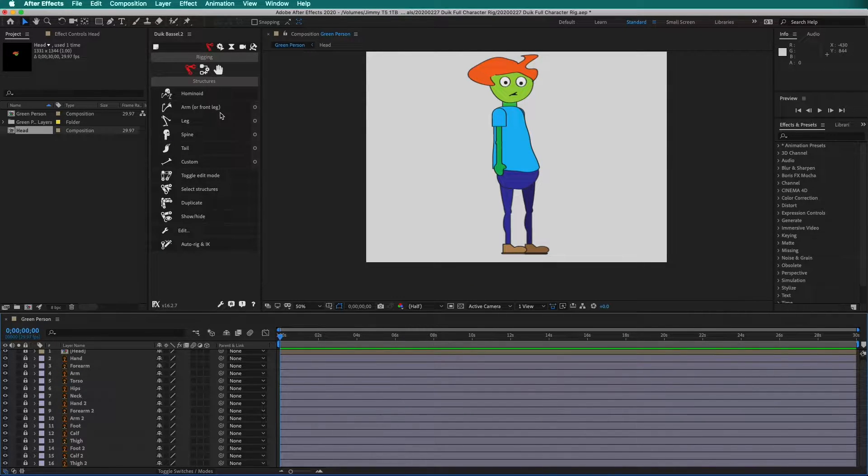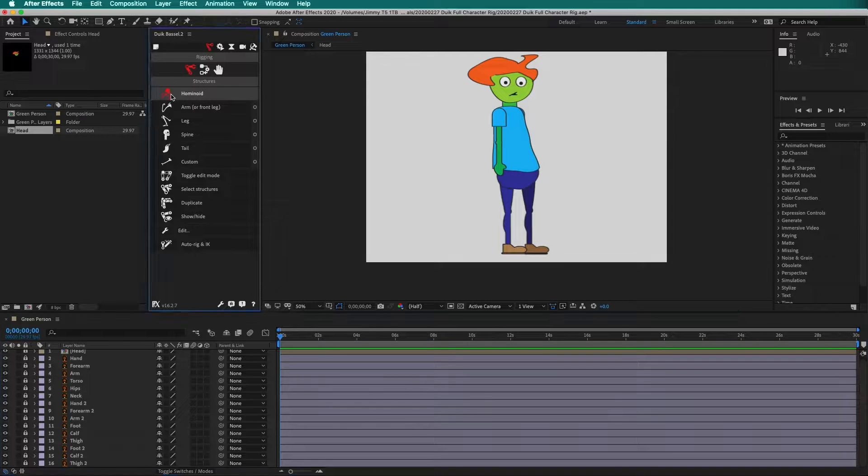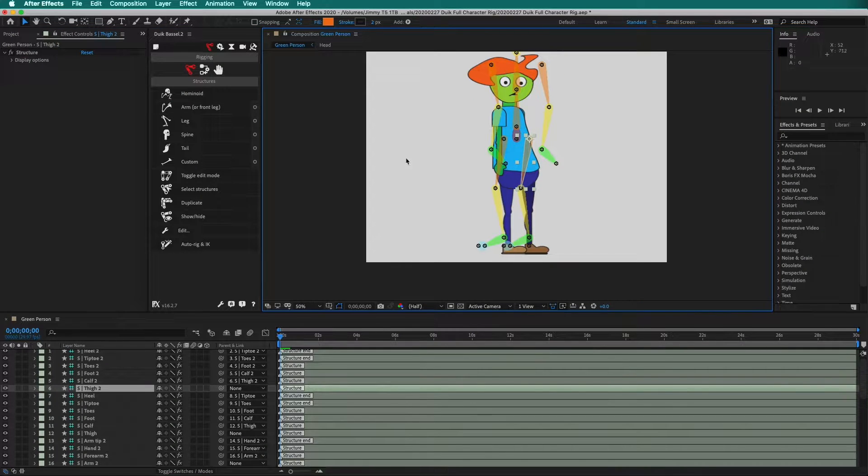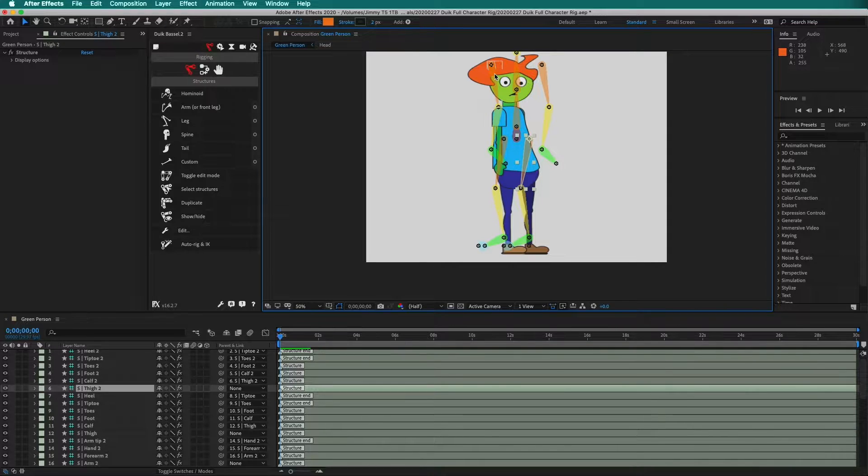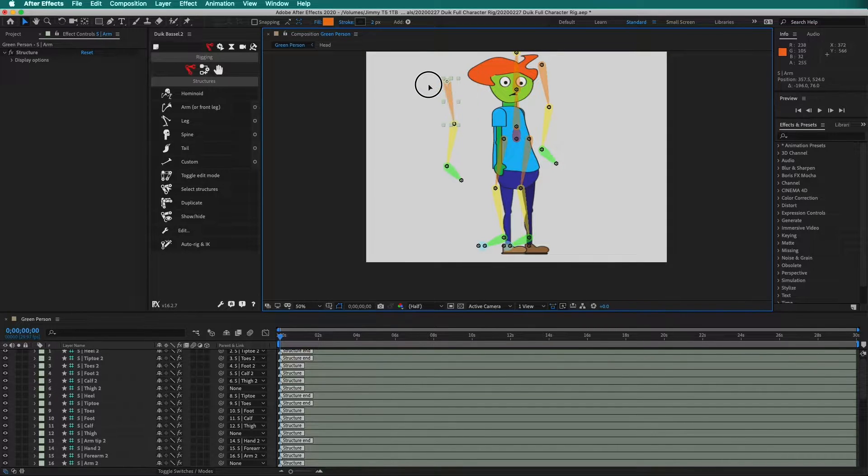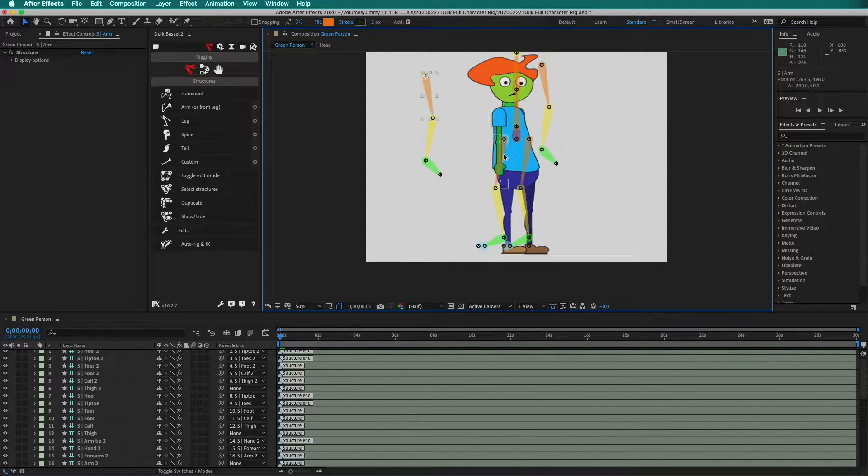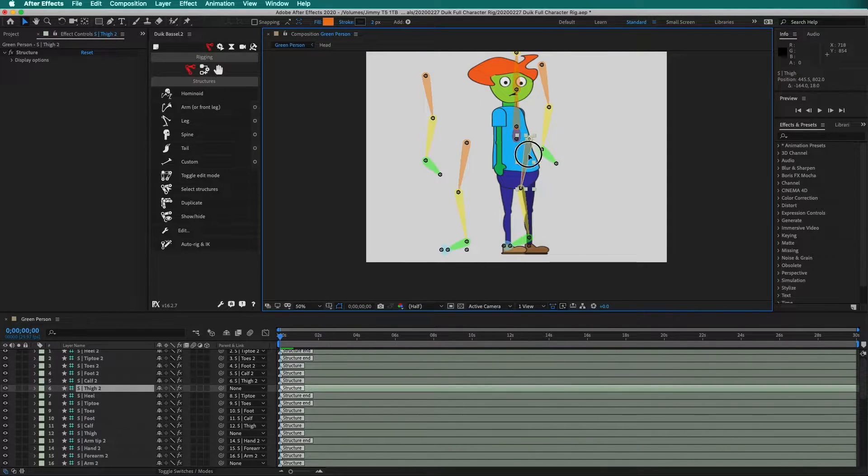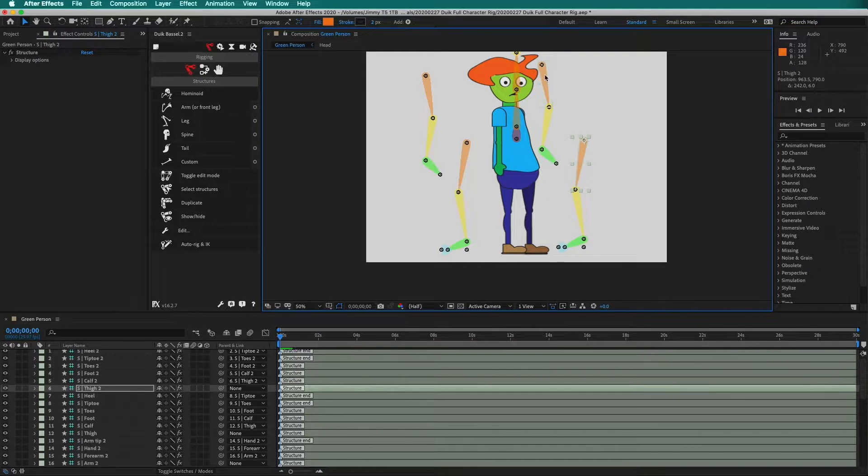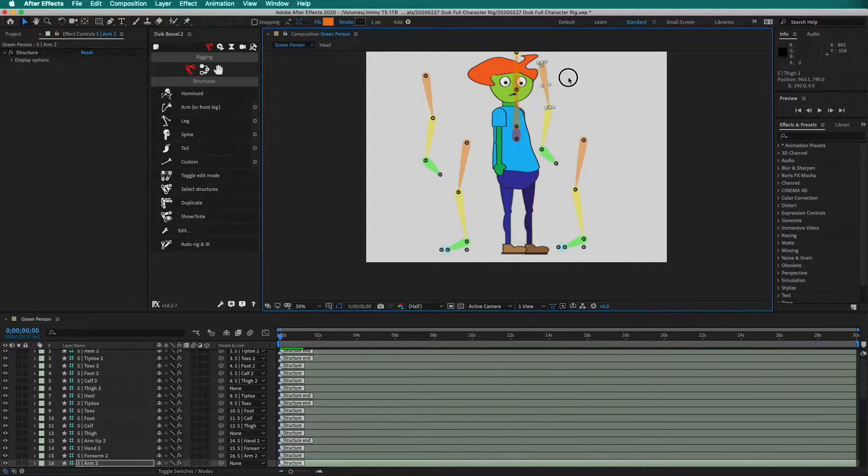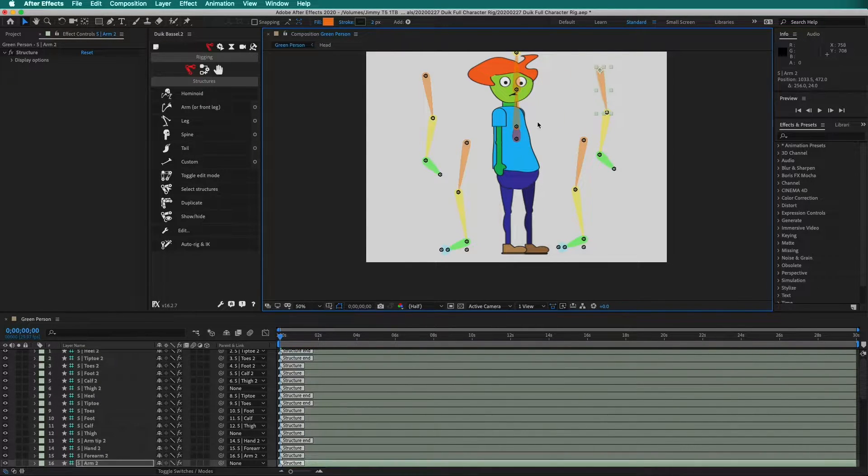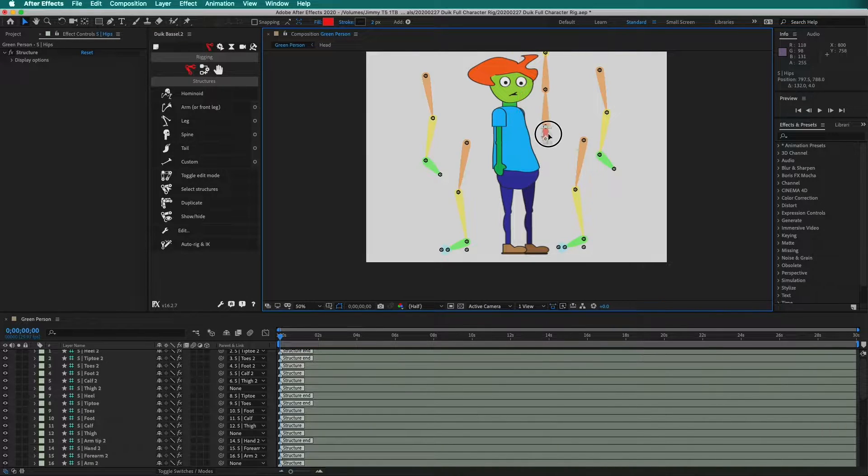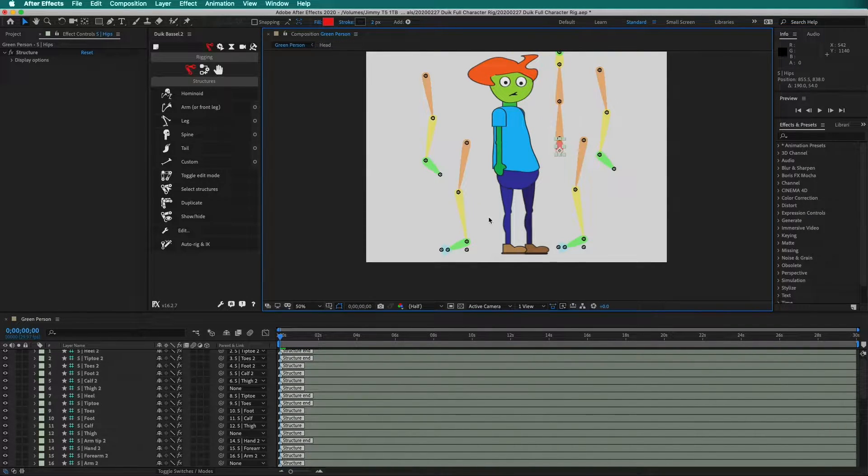Now select hominoid. Duik creates all of the structures needed. This is arm. This is leg. This is leg 2. This is arm 2. And this is the spine. You can move them out of the way to make it easier to rig.